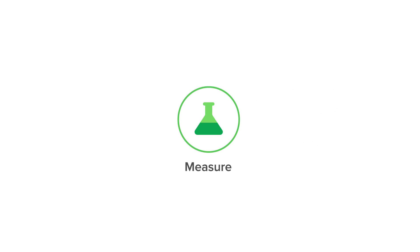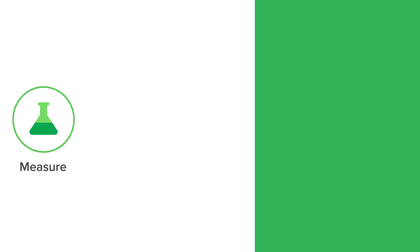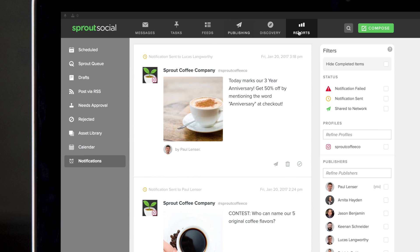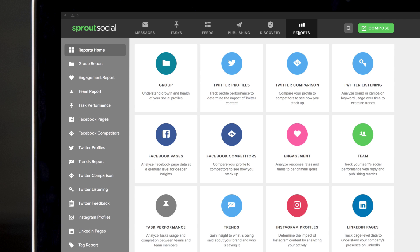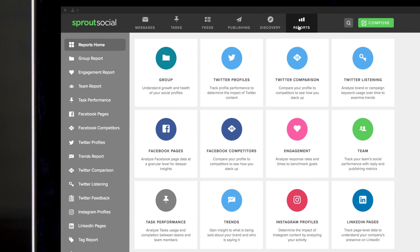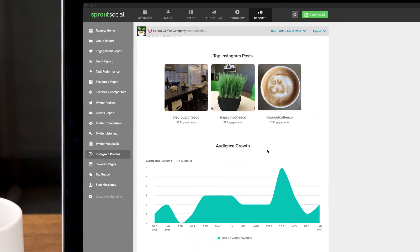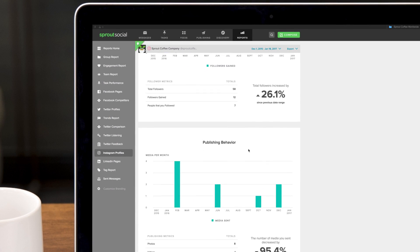Finally, you can follow up with post engagement with Sprout's robust reporting suite, using analytics from reports such as the Instagram profiles report or the sent messages report.